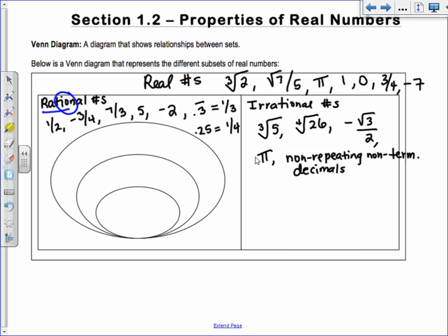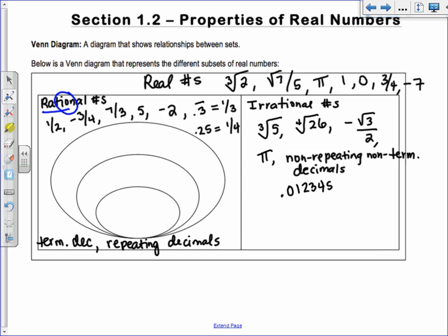Anything that terminates or repeats is a rational number. For example, 0.123 represents 123 over 1000 — tenths, hundredths, thousandths. So those are all fractions. Real numbers break into rational and irrational.